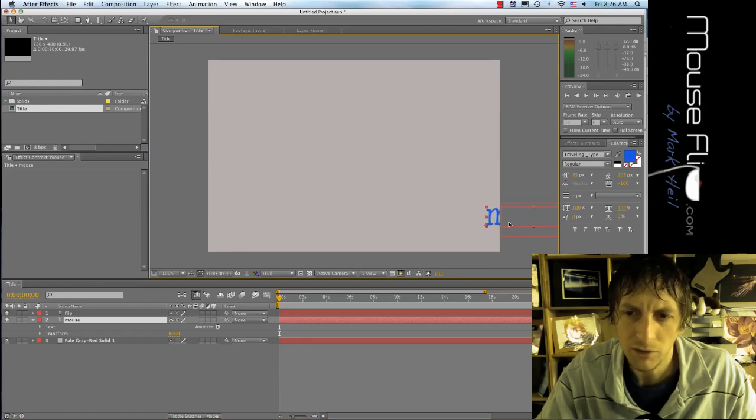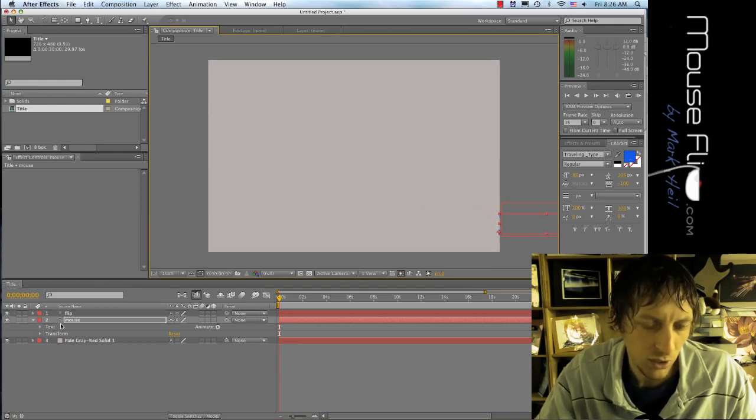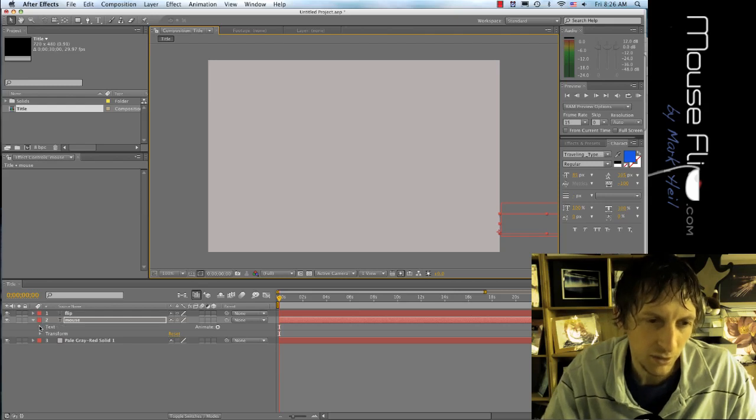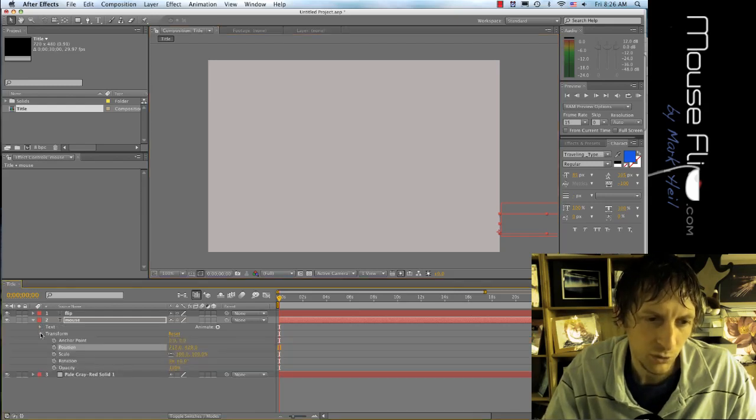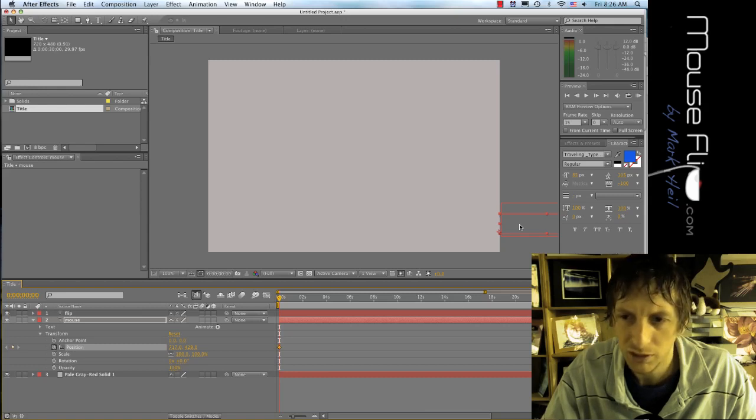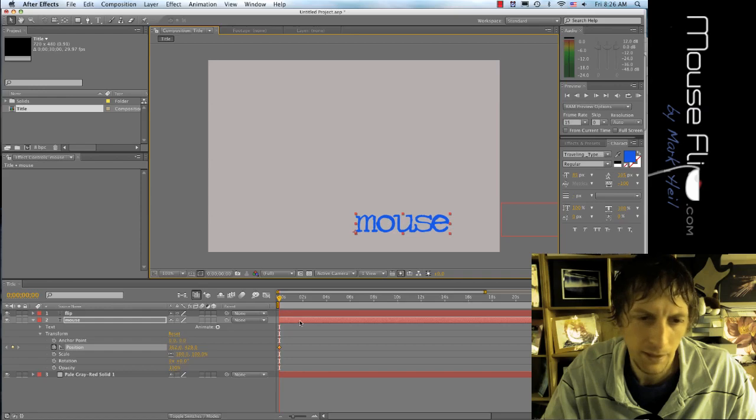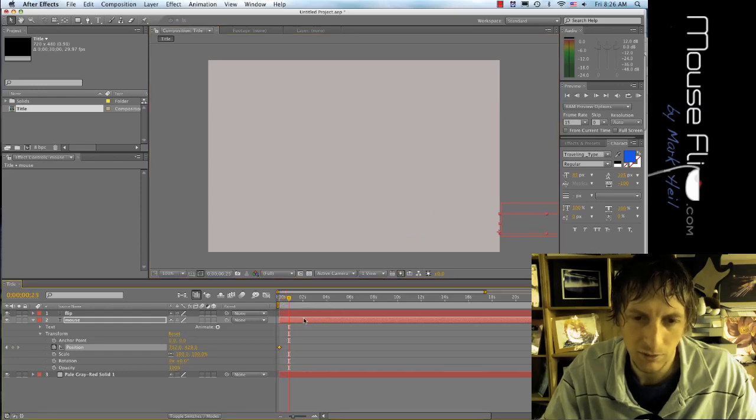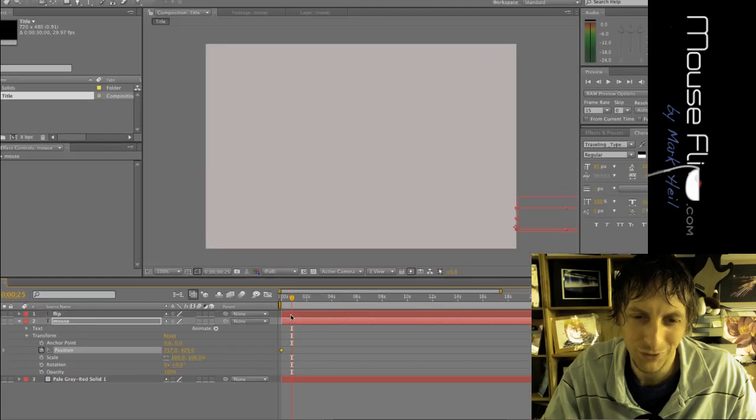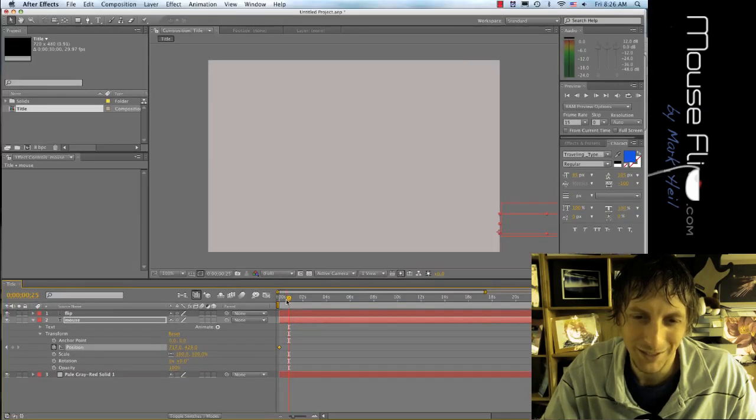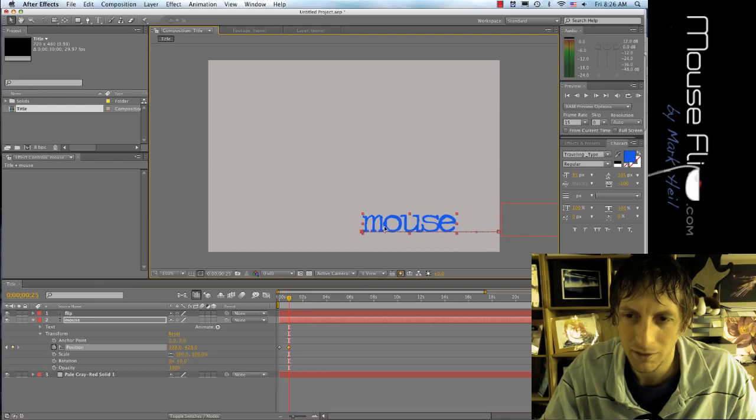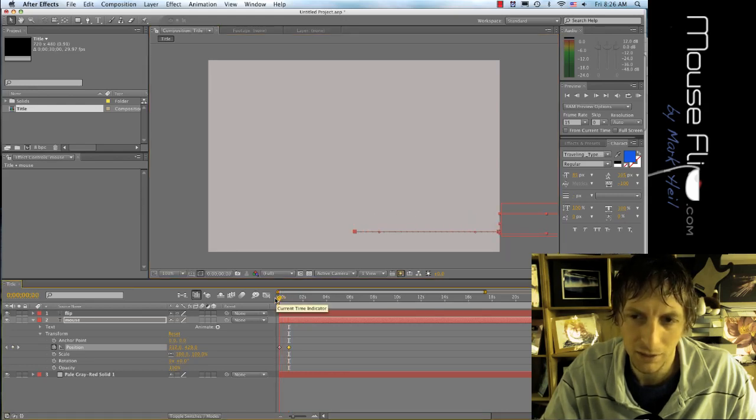For my mouse I need it to move as well. So to make something move, I'm going to transform and it's position so I'm going to hit the stopwatch for position, move my mouse right about here. But don't forget to move your timeline out so you can hit a keyframe right about there.